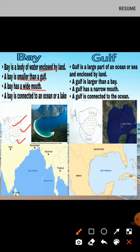Here you can see a bay has a big opening. A bay is also connected to an ocean or a lake. The Bay of Bengal is said to be the largest bay in the world.